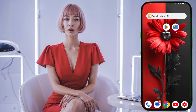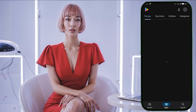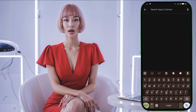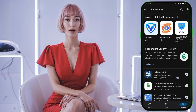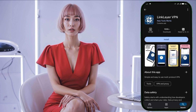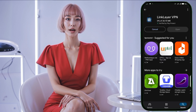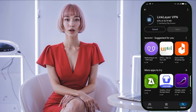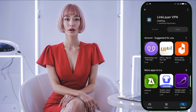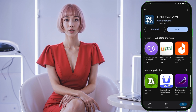To get started, let's first download and install the LinkLayer VPN app. Open the Play Store and in the search bar type LinkLayer VPN and hit enter. Look for the official app in the search results, make sure it's the correct one, and then tap on the install button. The download and installation process might take a few minutes. Once it's installed, tap on the open button to launch the app.